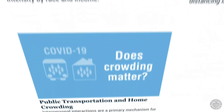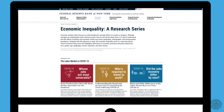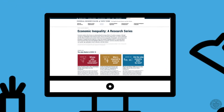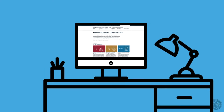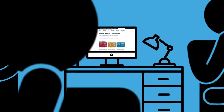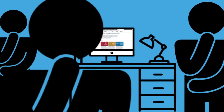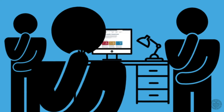Timely content is packaged on a recurring basis and published on the Liberty Street Economics blog, offering policymakers, practitioners, researchers, and the general public unique insights into topics that affect everyone's lives, in an effort to build a more equitable economy and society for all.